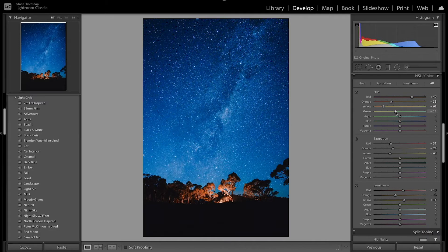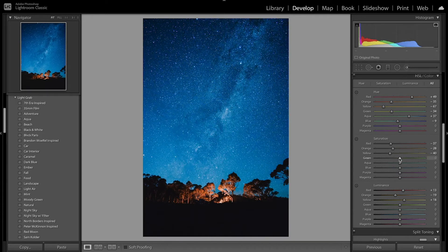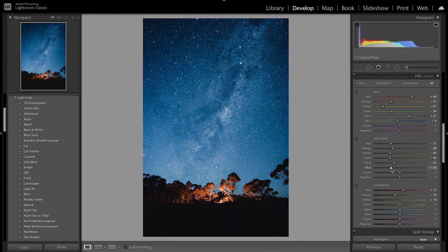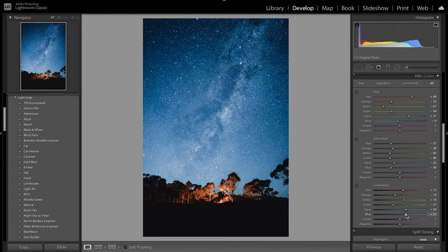Now we're going to fix up the really bright and saturated blue sky. Starting with green, I'll bring that more towards yellow. With aqua I'm going to bring that towards blue to add more blue to the sky. With the blue I'm going to bring that towards a little bit of teal. For saturation I'm going to desaturate — bring down the greens, bring down the aquas a little bit, and desaturate the blues. With luminance, I want to make the greens darker and make the aquas and blues brighter so the sky looks brighter.